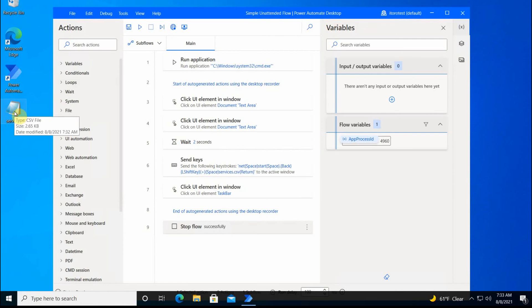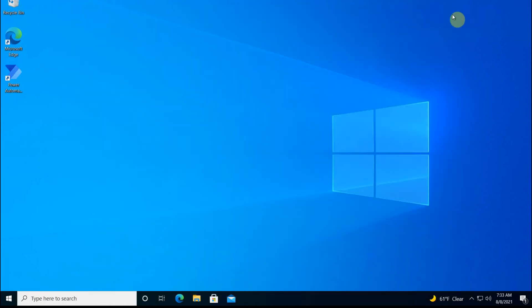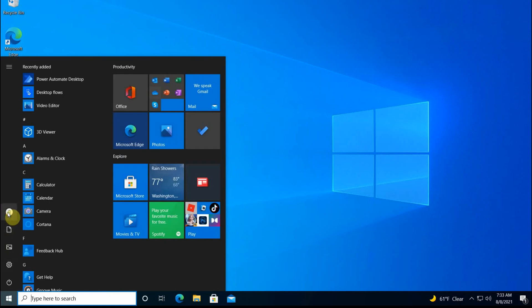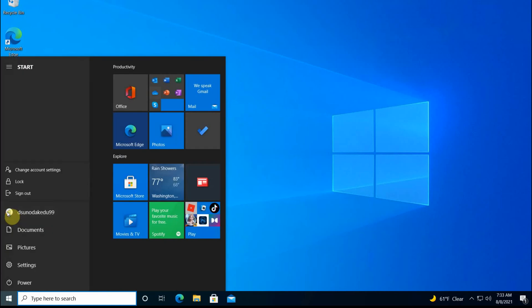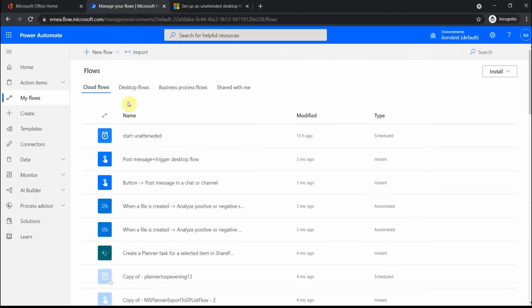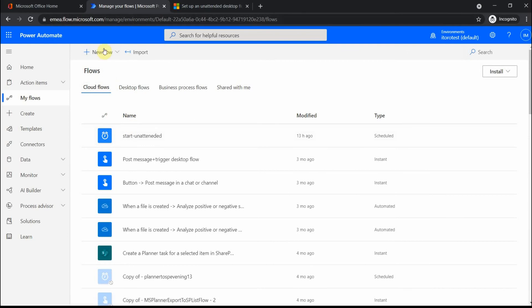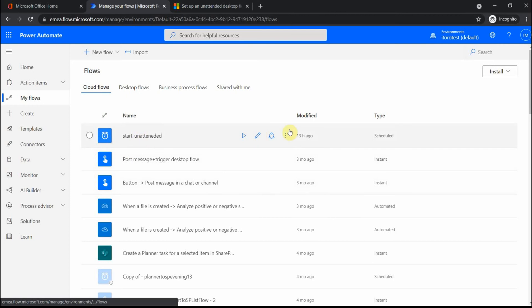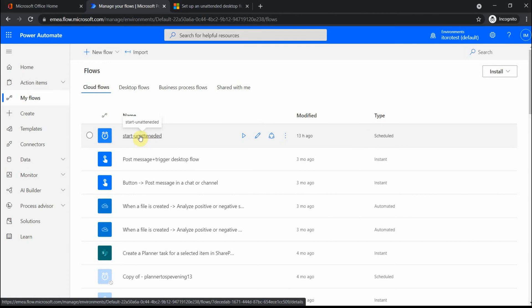Then let's try to run it in unattended mode. As I mentioned before, the user has to be completely signed out, so I sign out from this machine. I go to my user and sign out. Now I go to the other machine where I have the flow environment open, and I already have it created. You see, I have a scheduled flow which is called 'start unattended'. Basically, what happens here if I click on this flow...